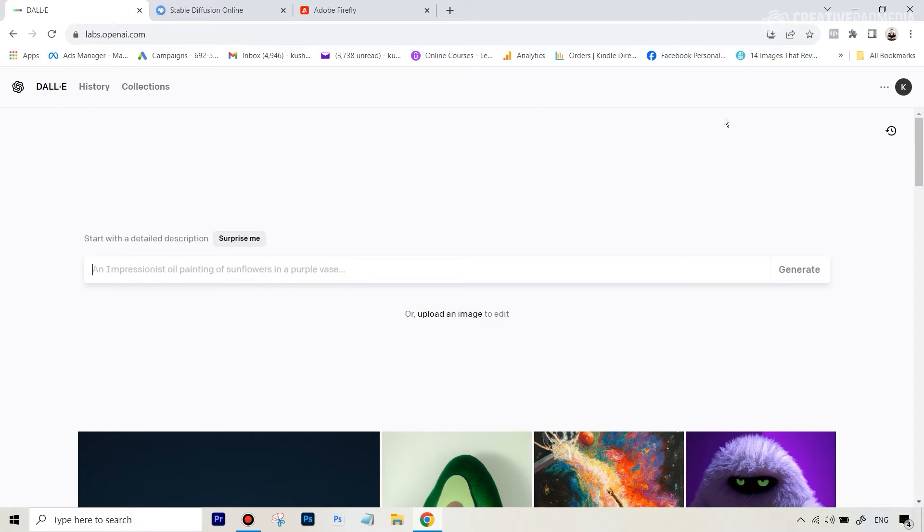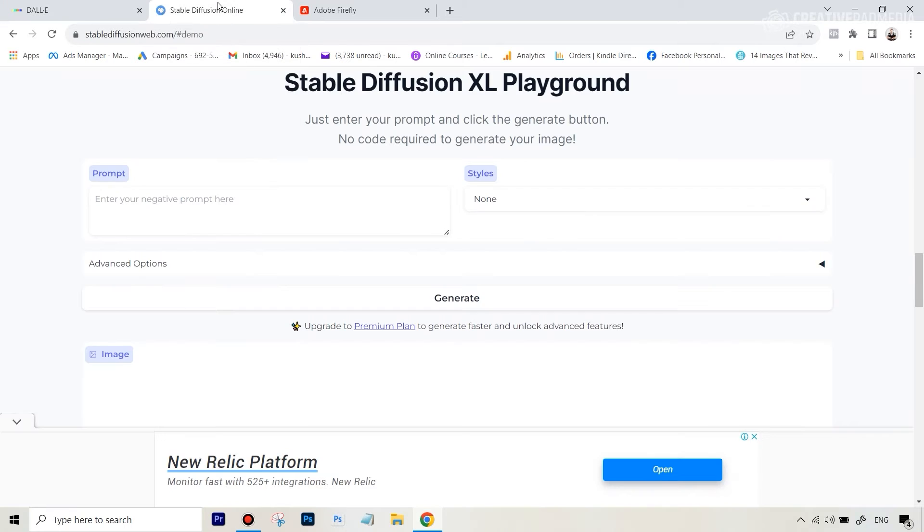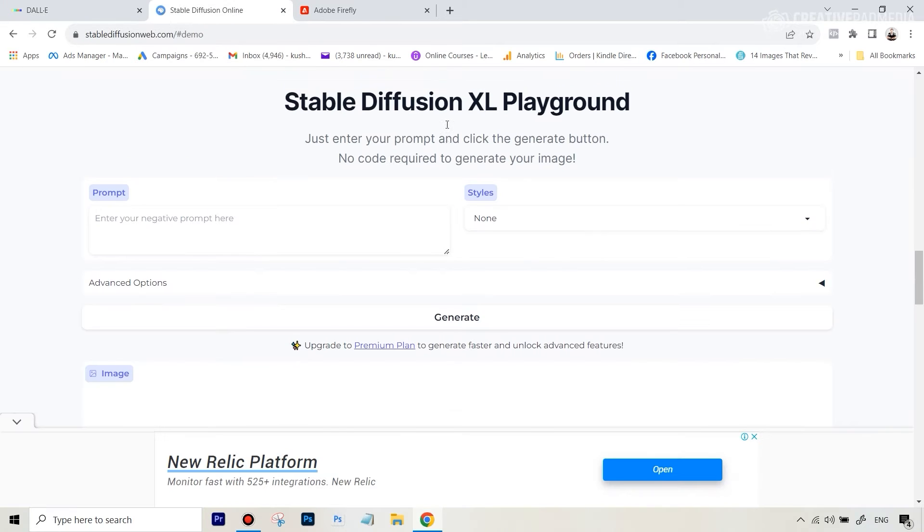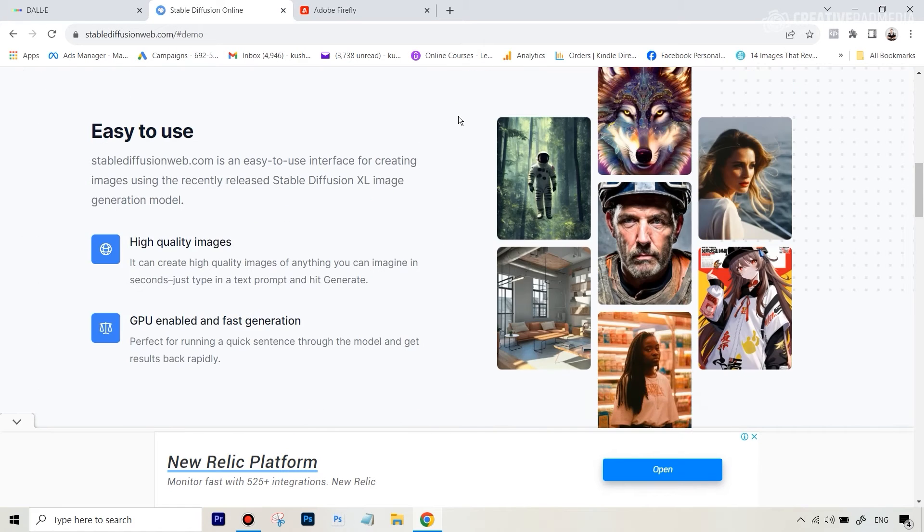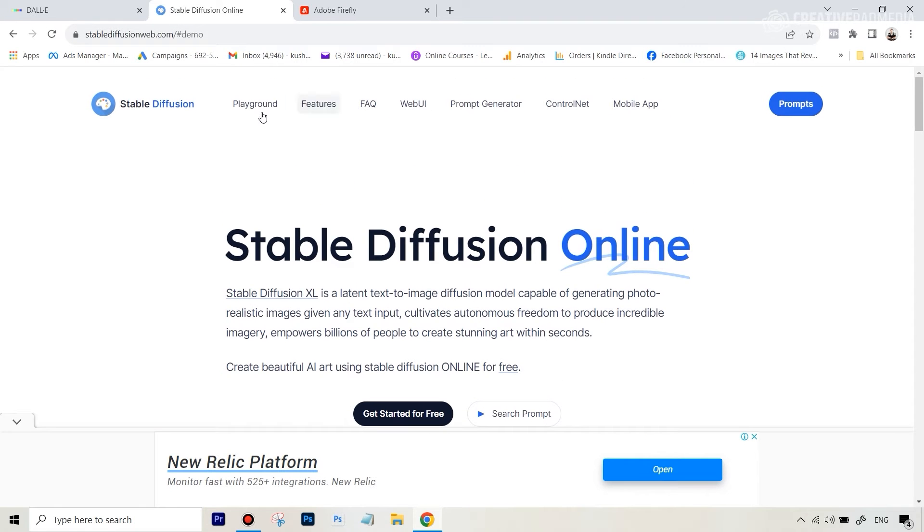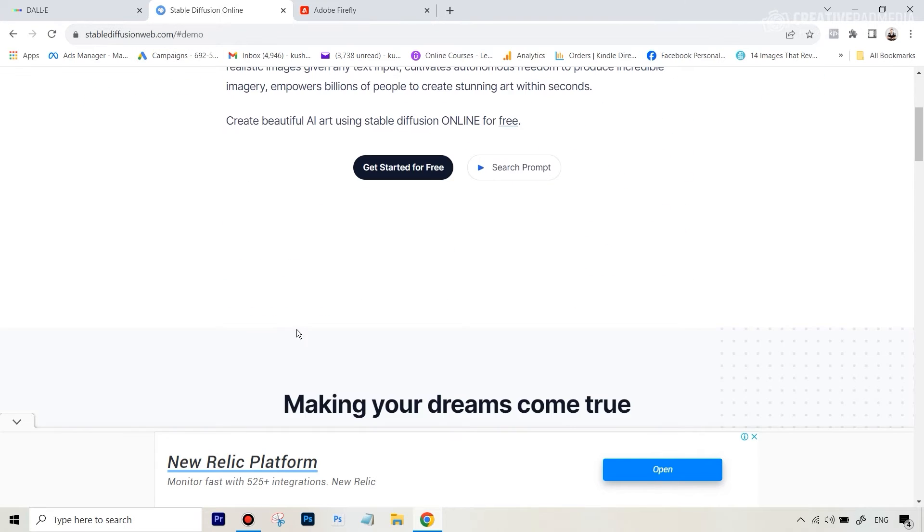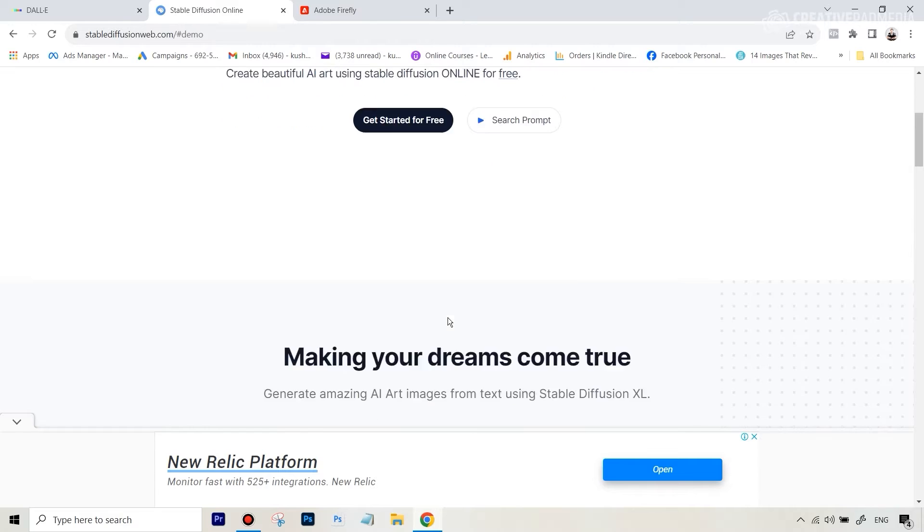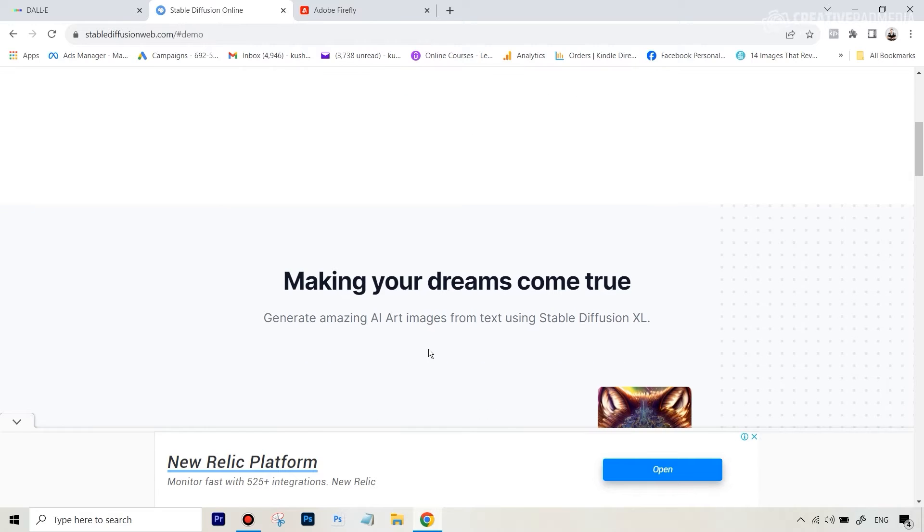For example, DALL-E will give you around 15 credits per month I think, and this keeps on changing. Then we have Stable Diffusion, which will literally be you just go to Google and type in Stable Diffusion and it'll give you this website StableDiffusionWeb.com and you can start writing your prompts here as I'm going to be showing you.